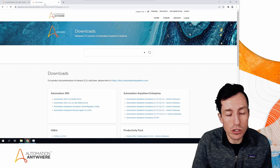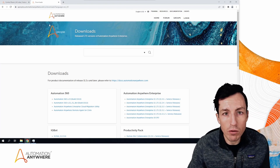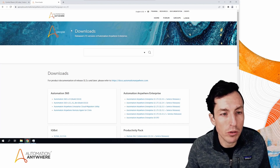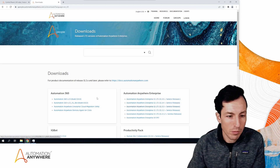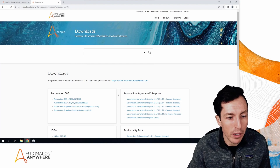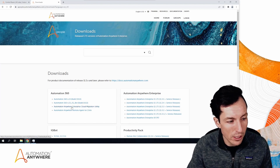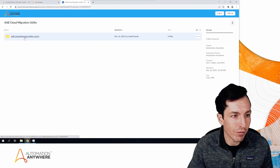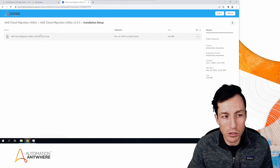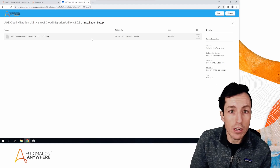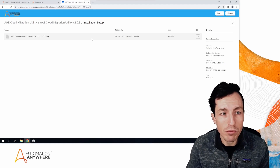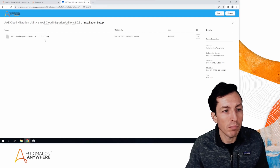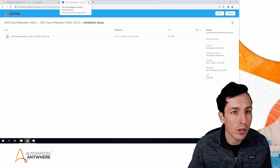The first step is to download the cloud migration utility. The email with your security code will include a link to it. You can also find it on the A-People downloads location where you get all your product updates. Specifically, it's the Enterprise Cloud Migration Utility. For this video we'll be using the dot-23 version released December 16th, 2021 — if you're watching later there may be a newer version but it should work the same way.